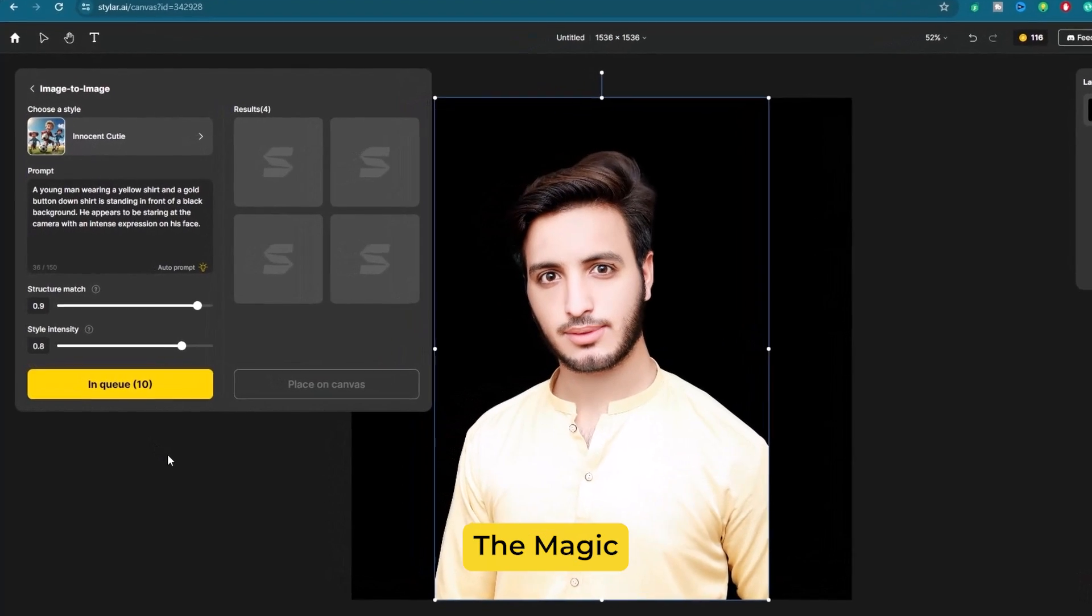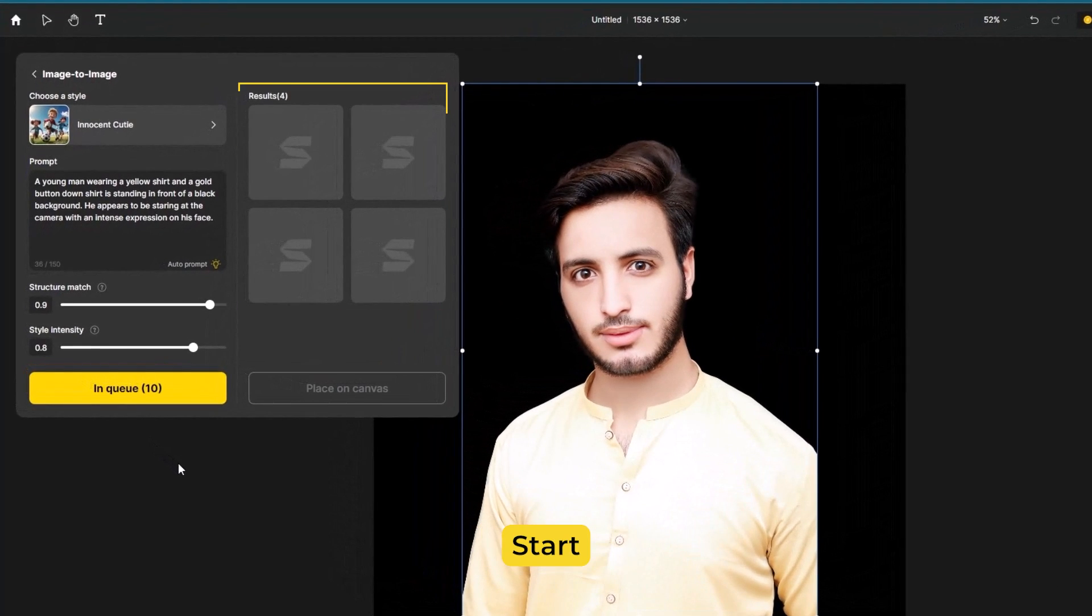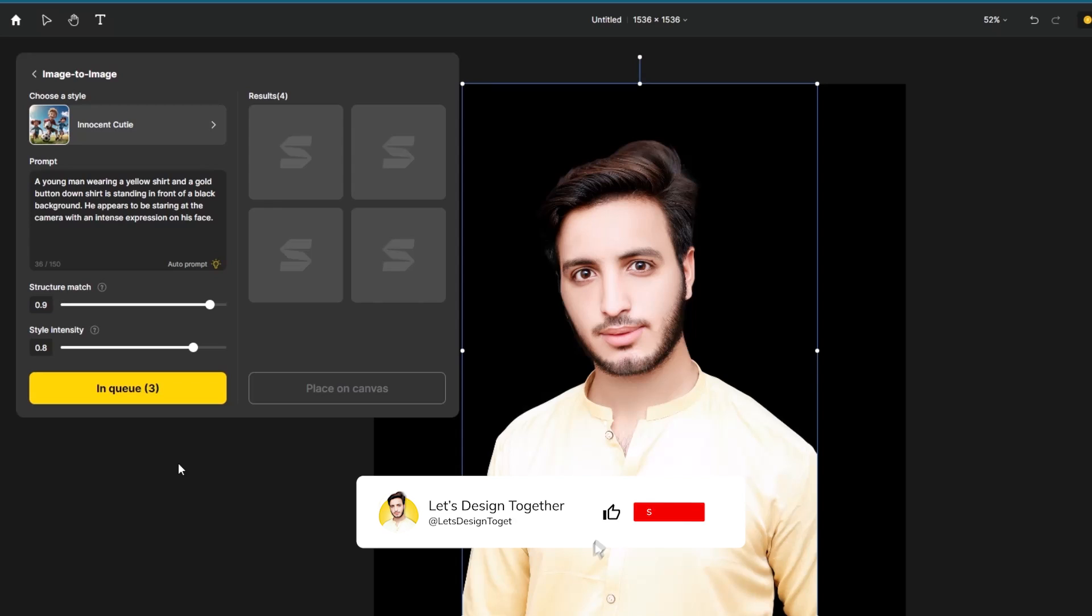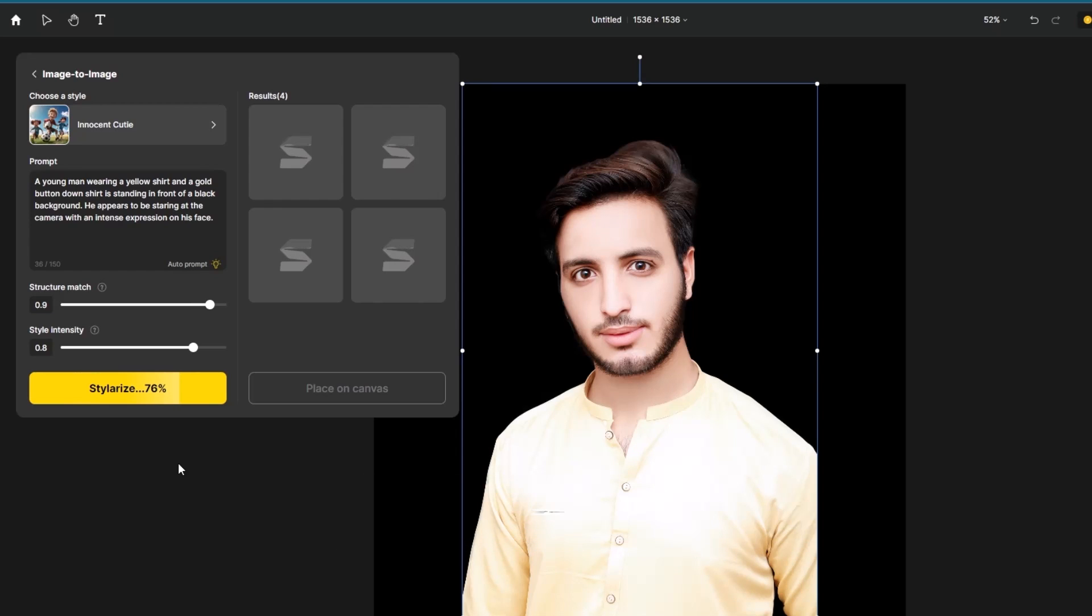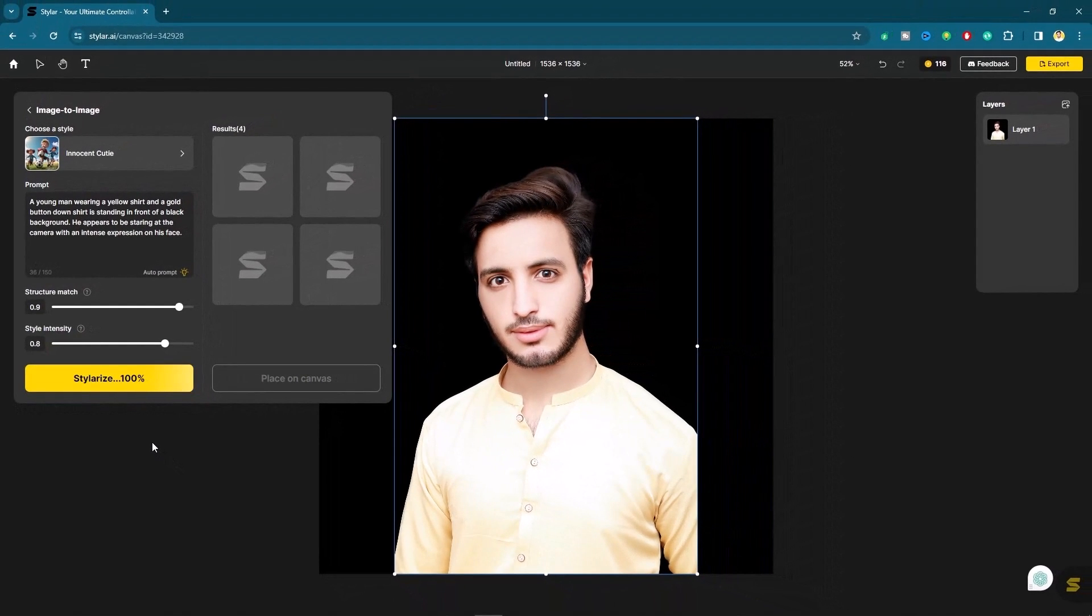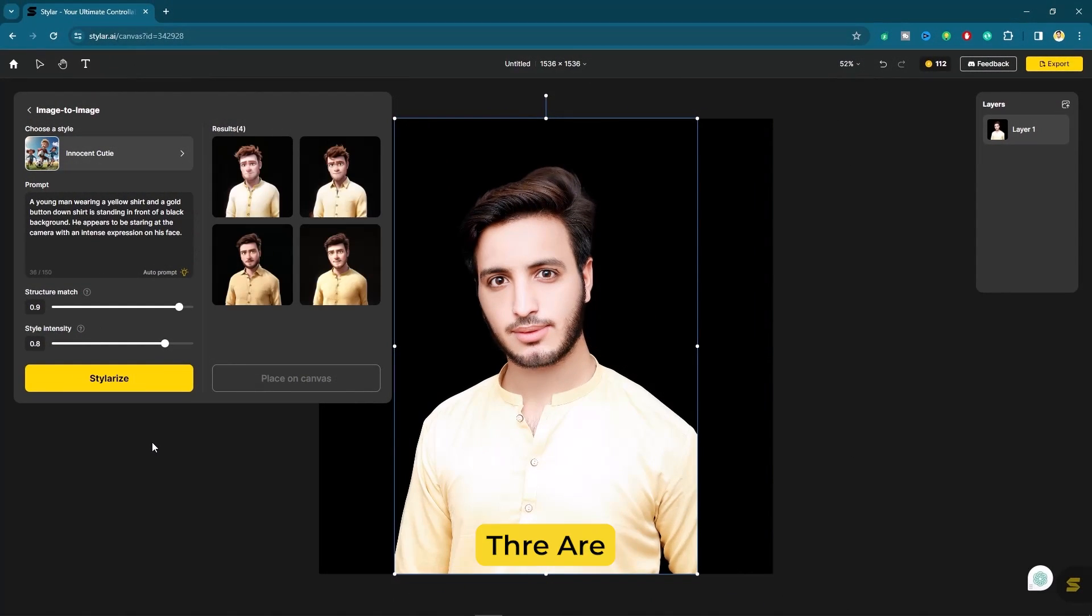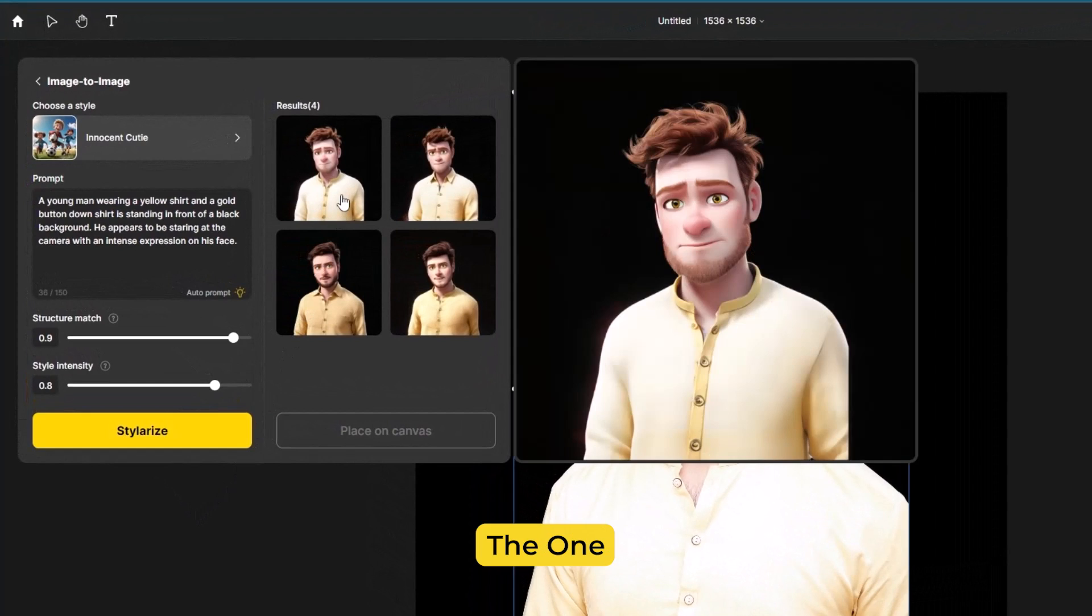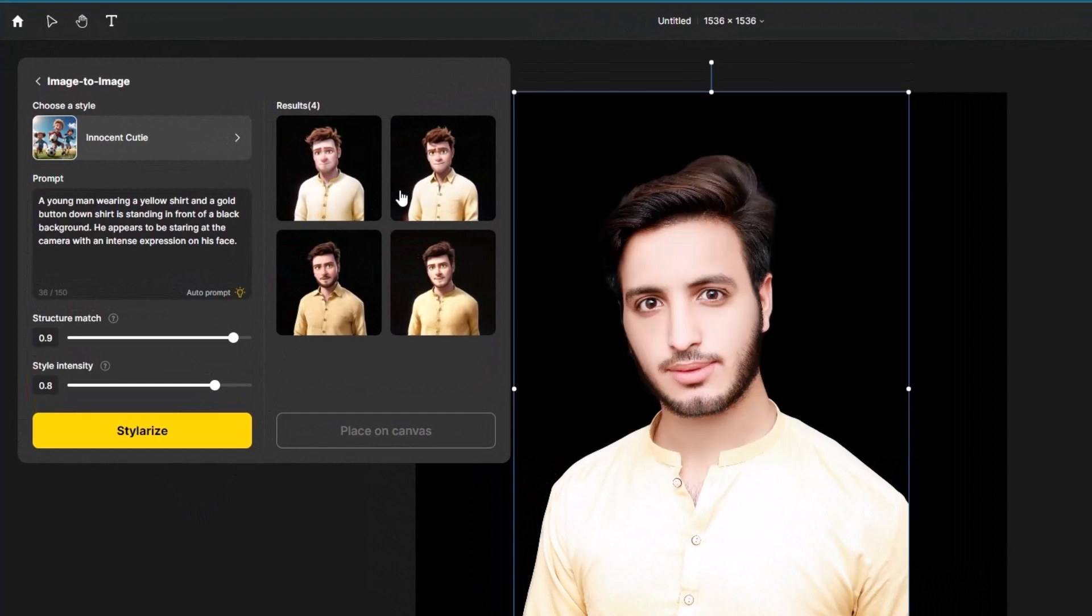The loading before the magic will get started, wait for it. You can see there are 4 options of your creation. Simply choose the one that you love.